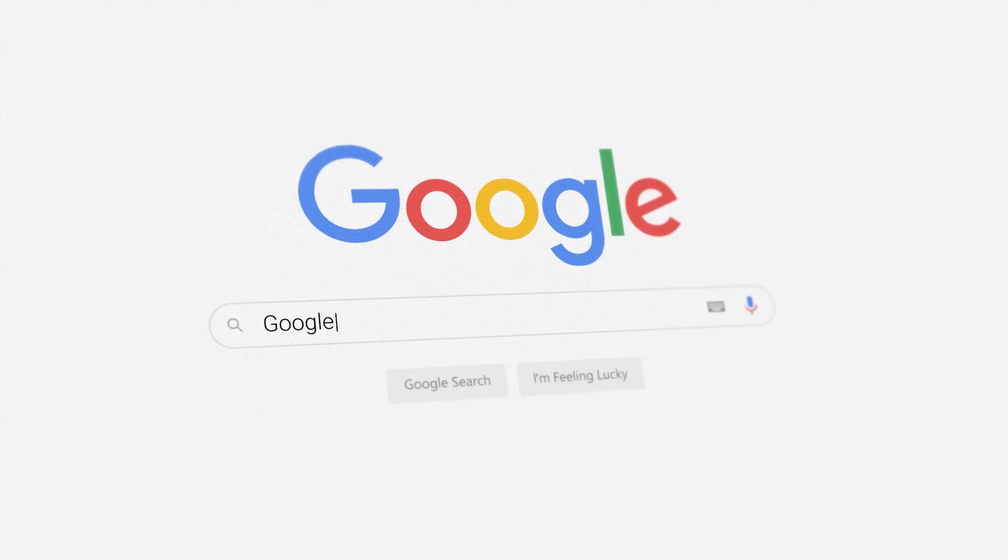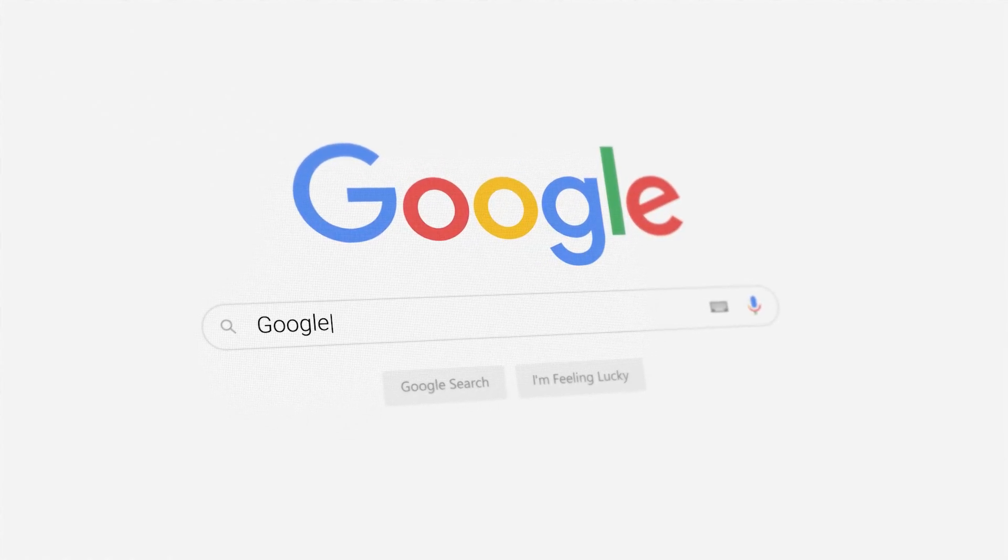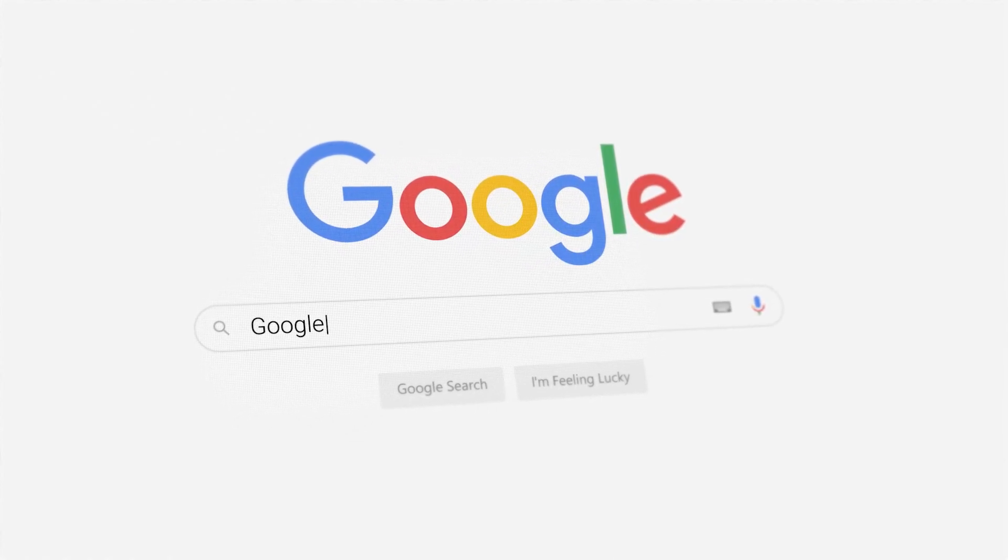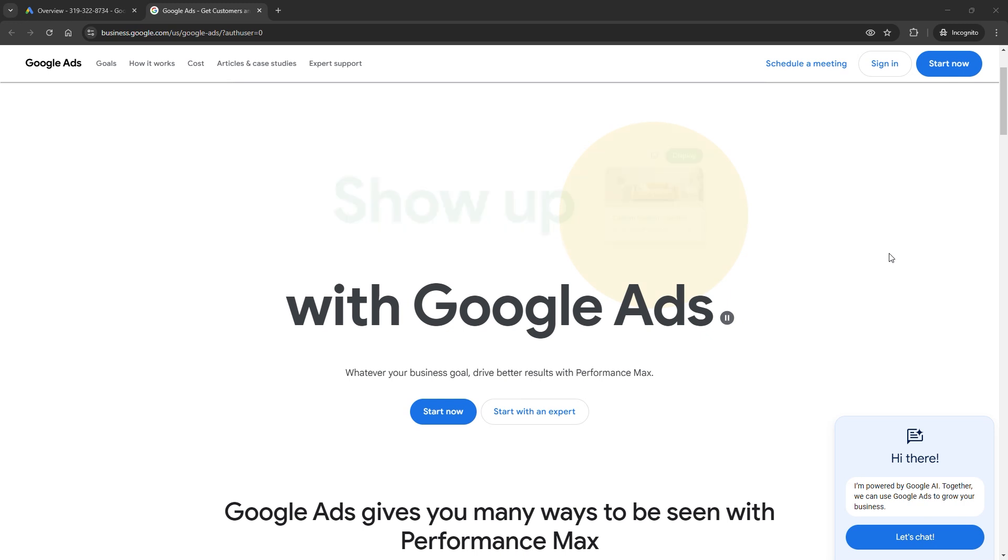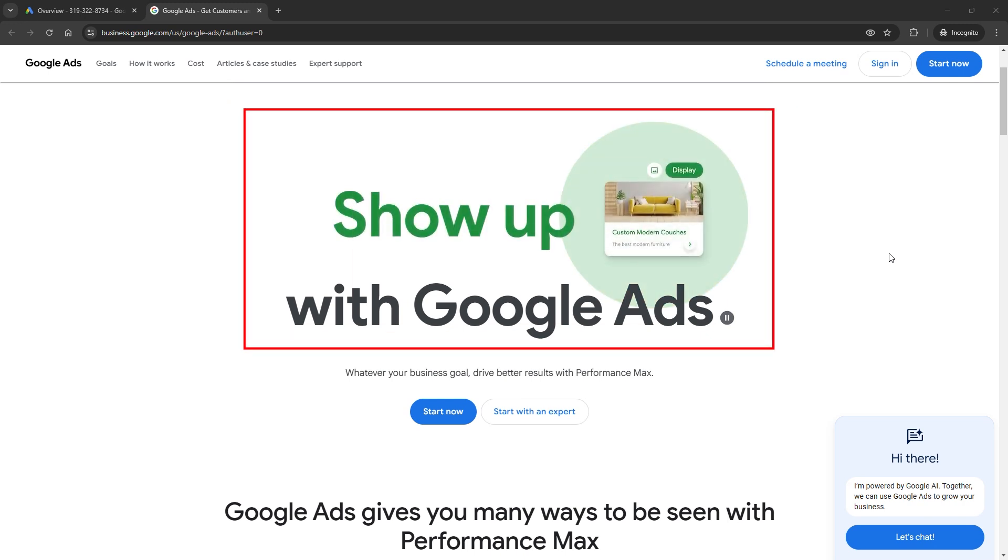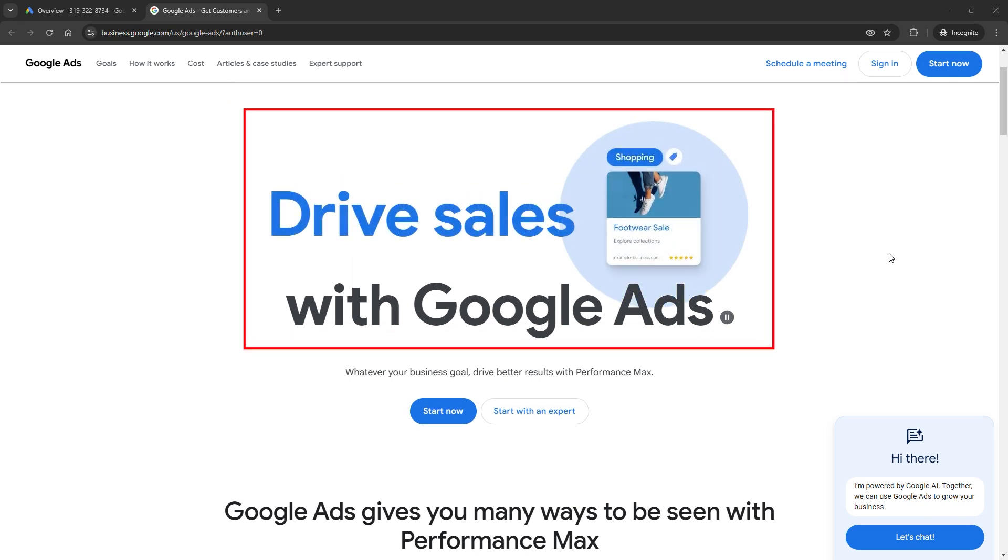Did you know 90% of online experiences start with a Google search? Let me show you how to turn that into your biggest advantage with Google Ads. And trust me, it's easier than you think once you know the hacks.